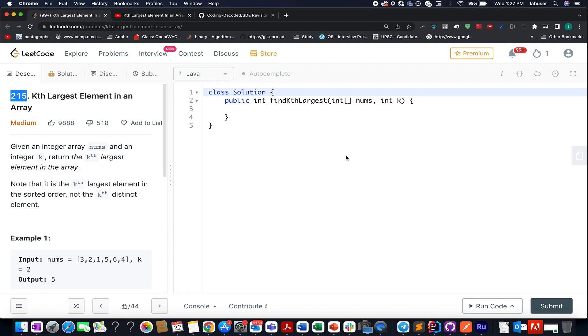The problem that we have today is kth largest element in an array. So here in this question we are given an array of integers. We need to identify the kth largest element present in this input array.